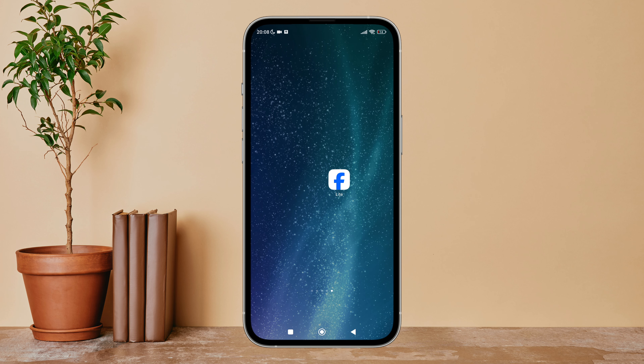Hello everyone, welcome back to another episode of Technology Glance. Today in this video, I'm going to guide you through how you can turn off Save Story to Archive on Facebook Light. So let's get started.